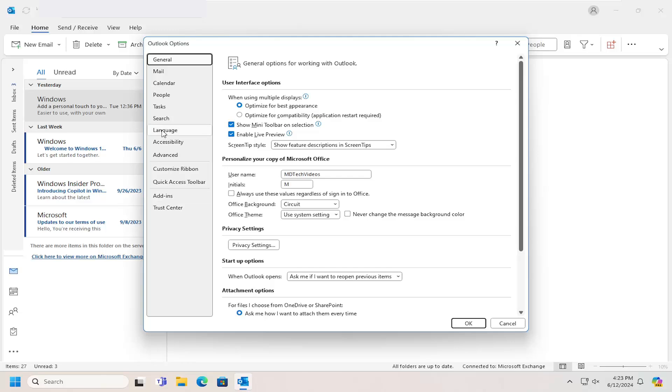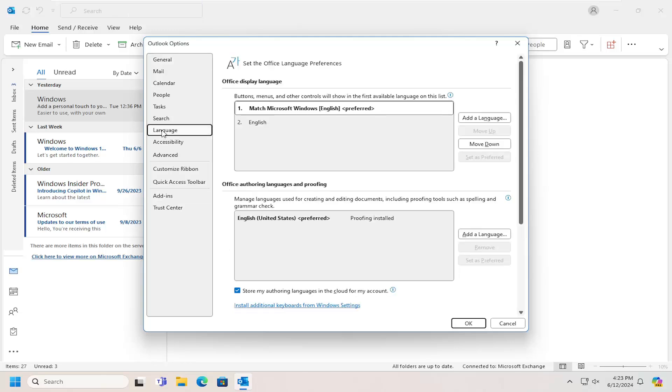Now on the left side, select Language. And then Office Display Language, go ahead and select the Add a Language button.